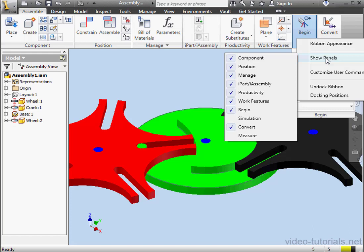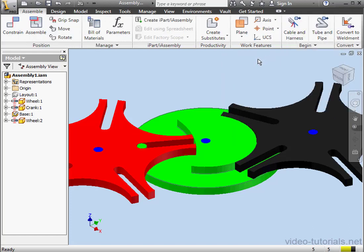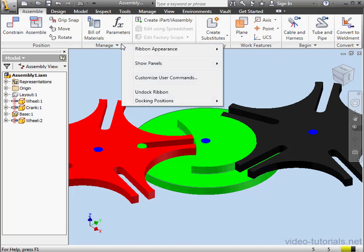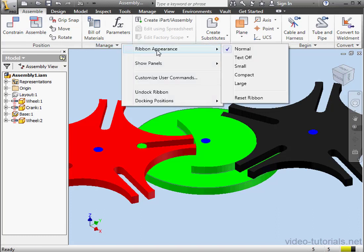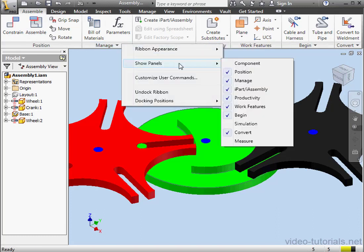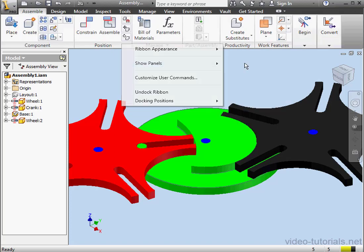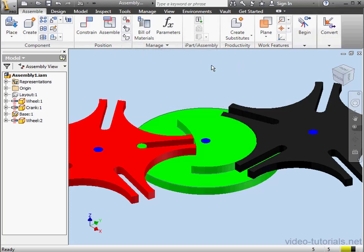To hide a panel, you simply scroll and unselect it from this list. As you see, the Component tab is no longer visible on the Assemble Ribbon. Let's restore it. Right-click anywhere on the Ribbon, Panels, and select Component. The Component panel is now visible.